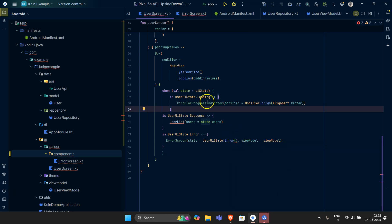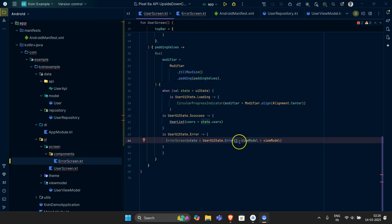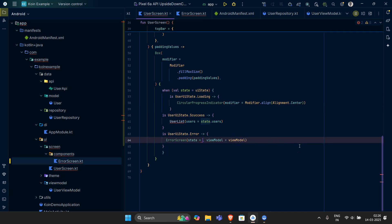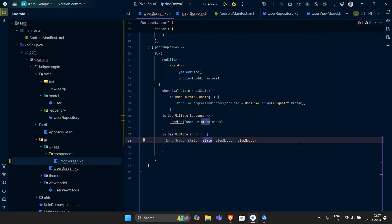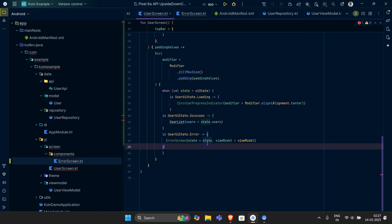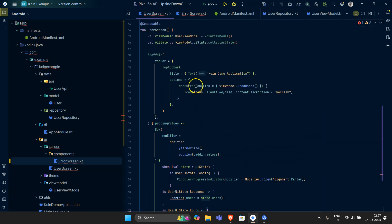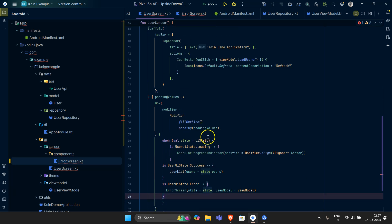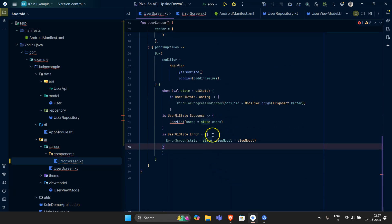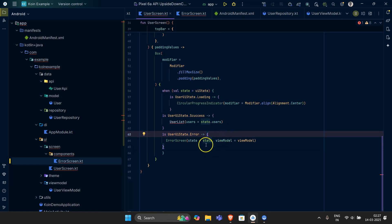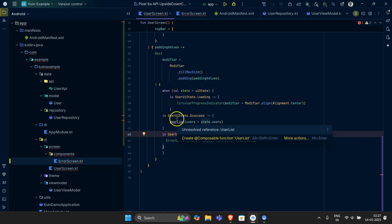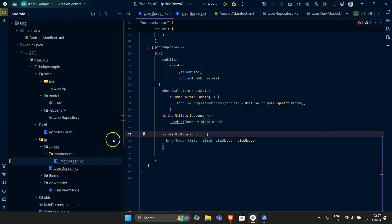We can see some sort of error. Let's correct this — we can just remove that and simply state it as 'state'. This will take the state automatically; whatever the state is, it will be provided from the lambda we already have. We have this thing set up. In the next video, we're going to make a dedicated screen for our user list.